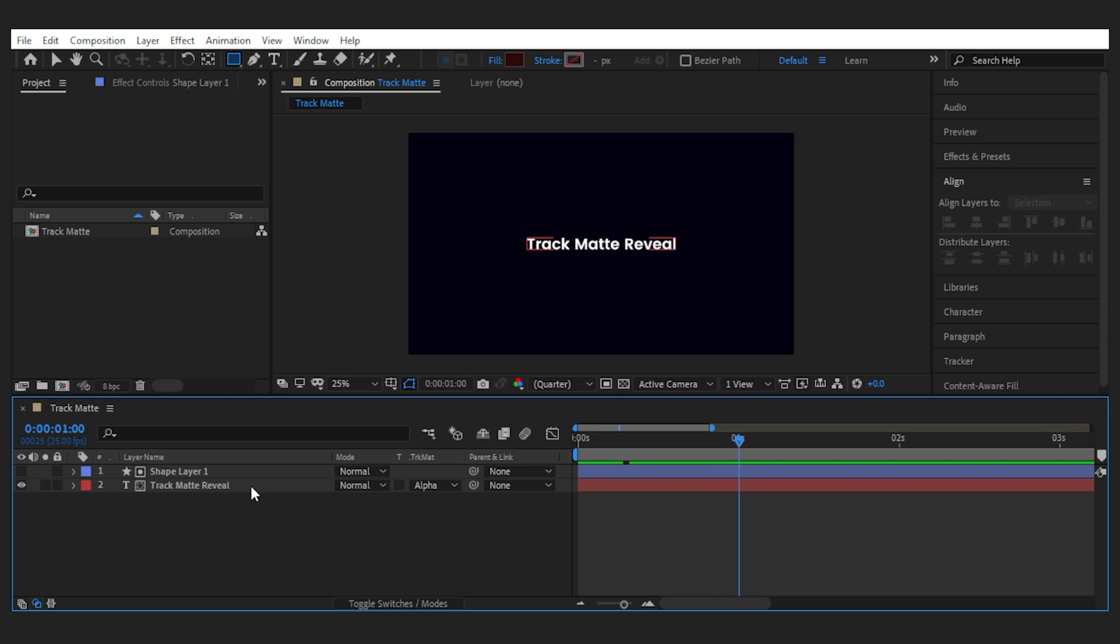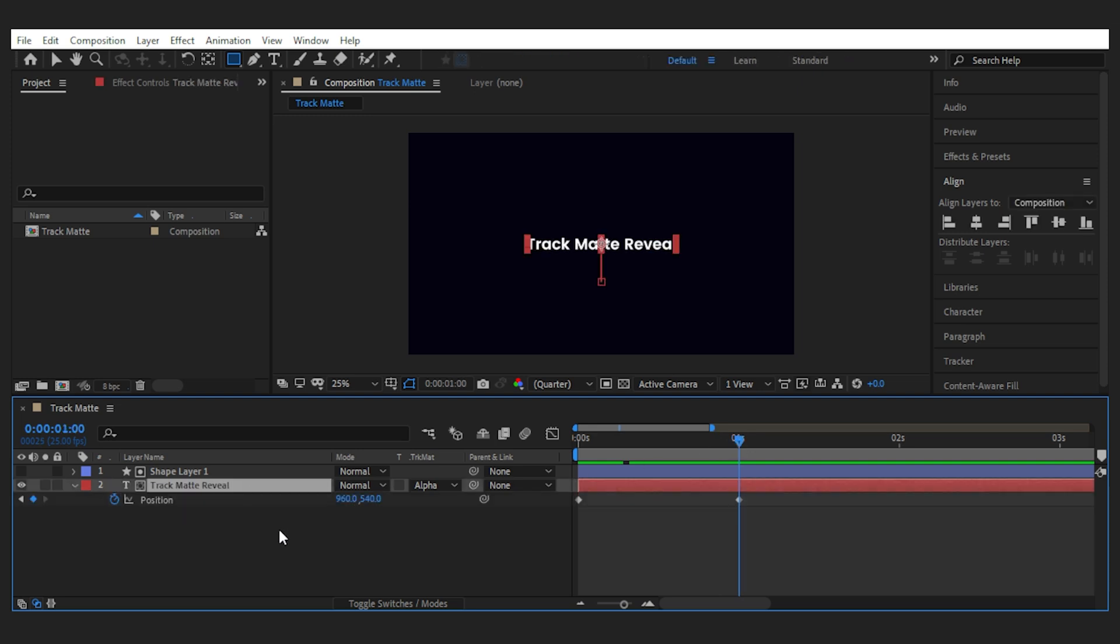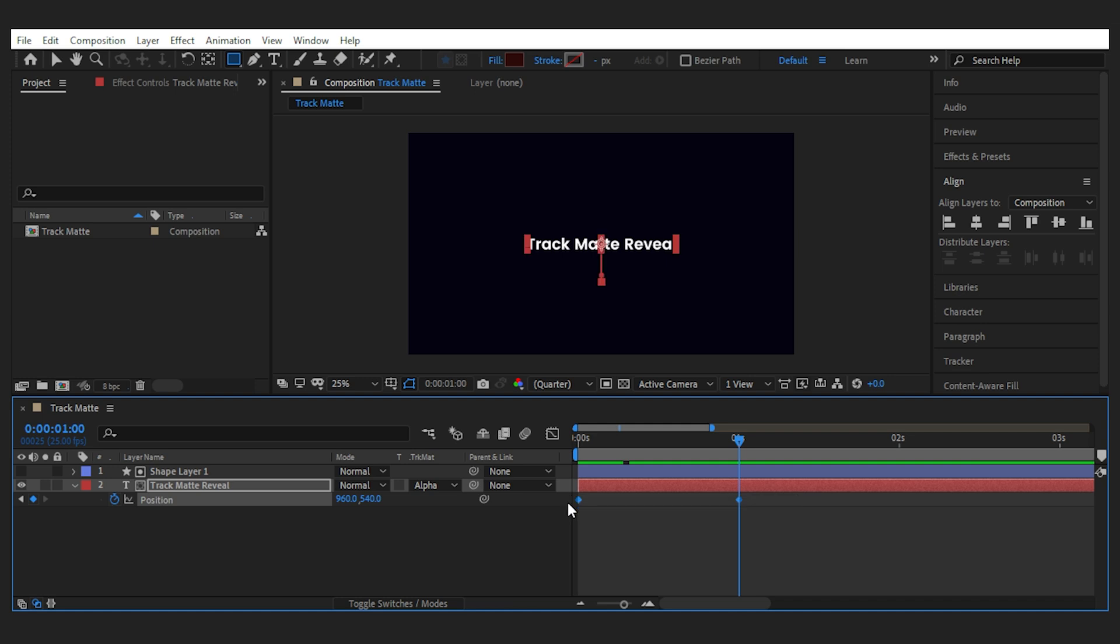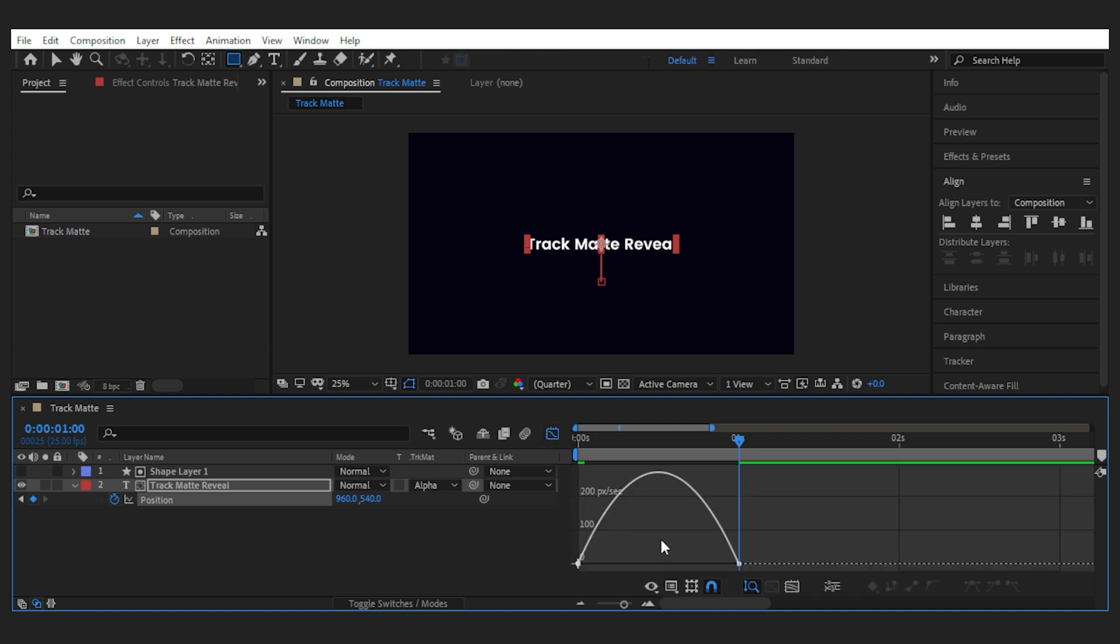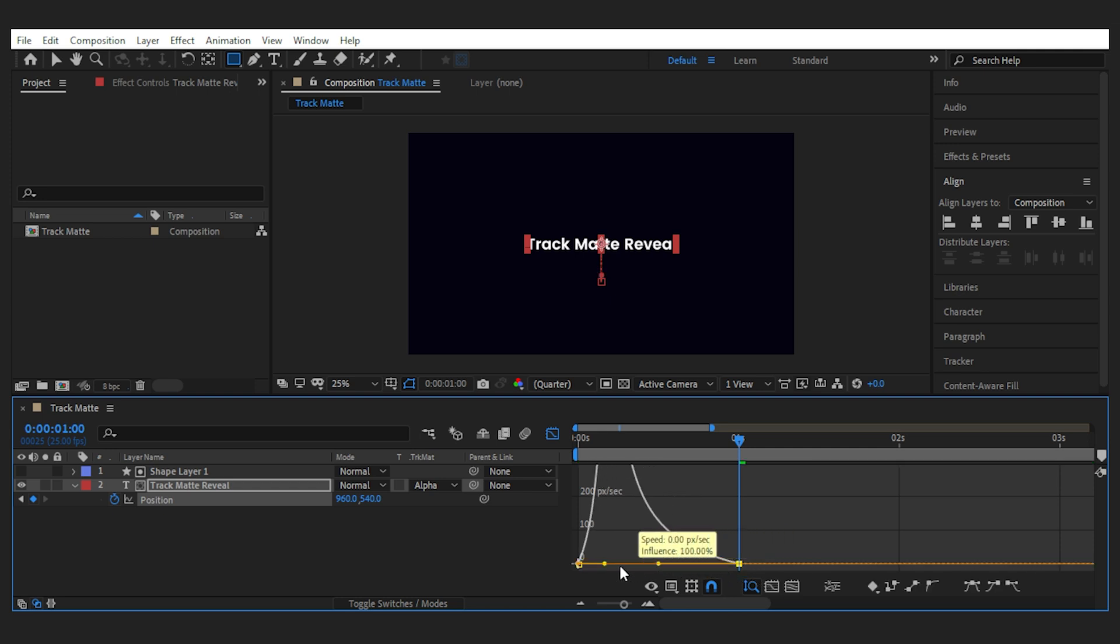But the secret sauce for this technique is in the flow of the text movement. So highlight the position keyframes and hit F9 to easy ease them. Then go to the speed graph and drag the second keyframes handle to the left to make a shape like this.